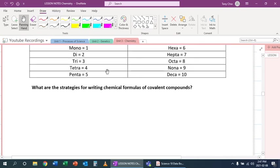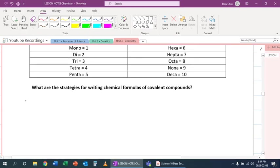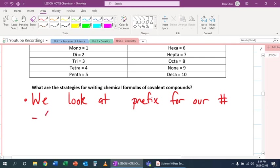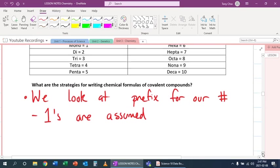So how do we write the chemical formulas of covalent compounds? We look at the prefix for our number. The big thing is, again, ones are assumed. Let's try it out.